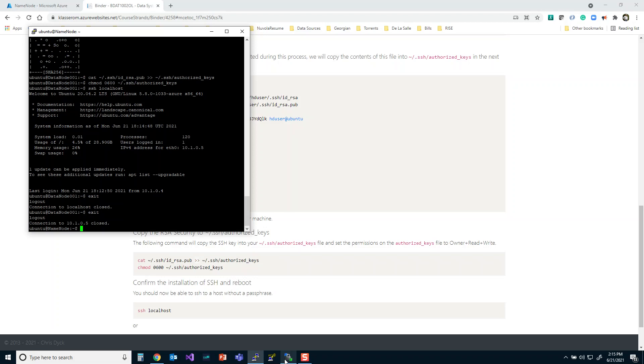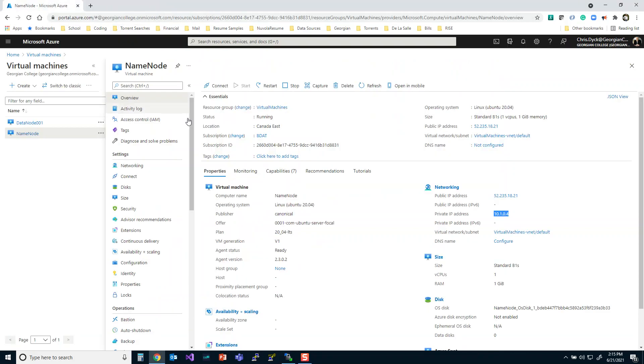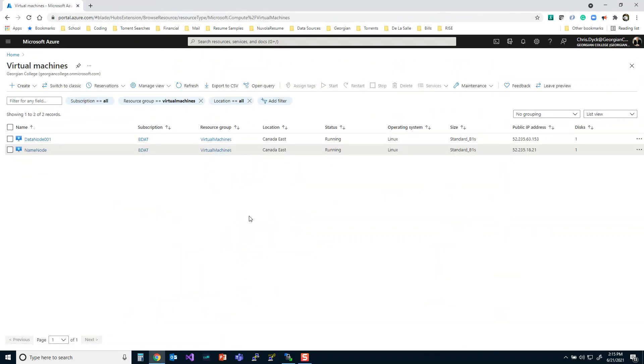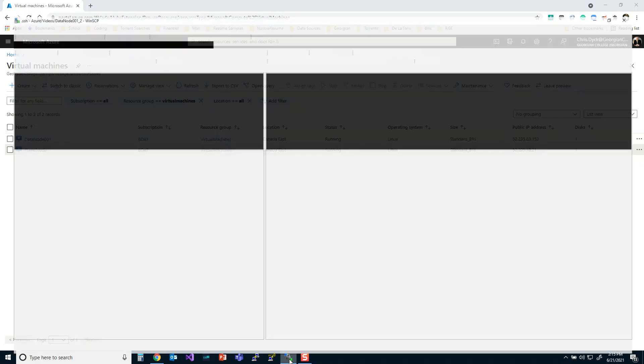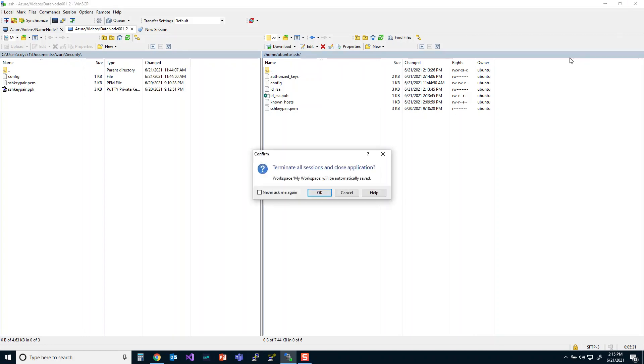So that is the whole method of setting up these communications between the devices. As I mentioned, you don't necessarily have to set up the communication from data node back to name node. It's more about connecting from name node to the data node. But I thought I would show you two different ways of connecting and setting up the two-way connection pattern there.